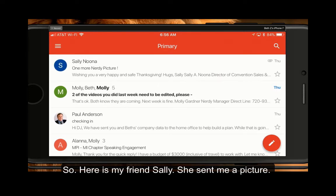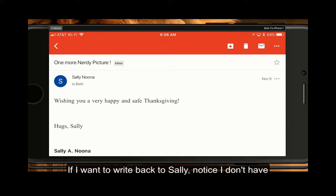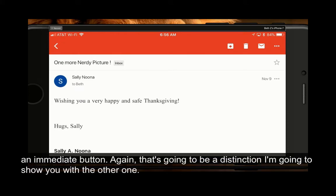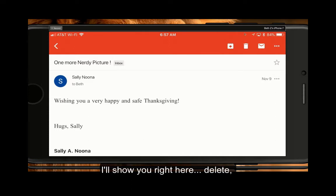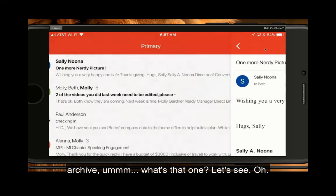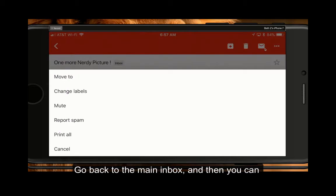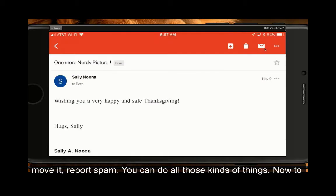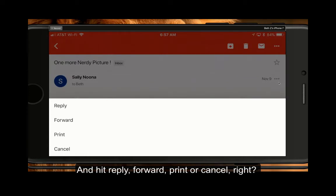Here is my friend Sally — she sent me a picture. If I want to write back to Sally, notice I don't have an immediate reply button — again, that's going to be a distinction I'll show you with the other one. Across the top I can see: Delete, Archive, go back to the main inbox, move it, report spam — you can do all those kinds of things. To reply I'm going to have to get into this area and hit Reply, Forward, Print, or Cancel.